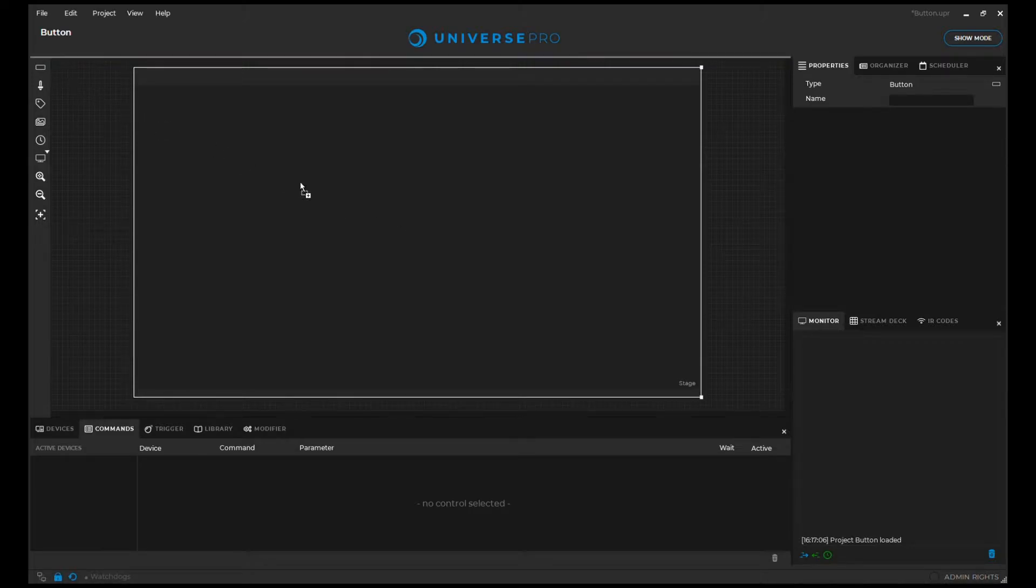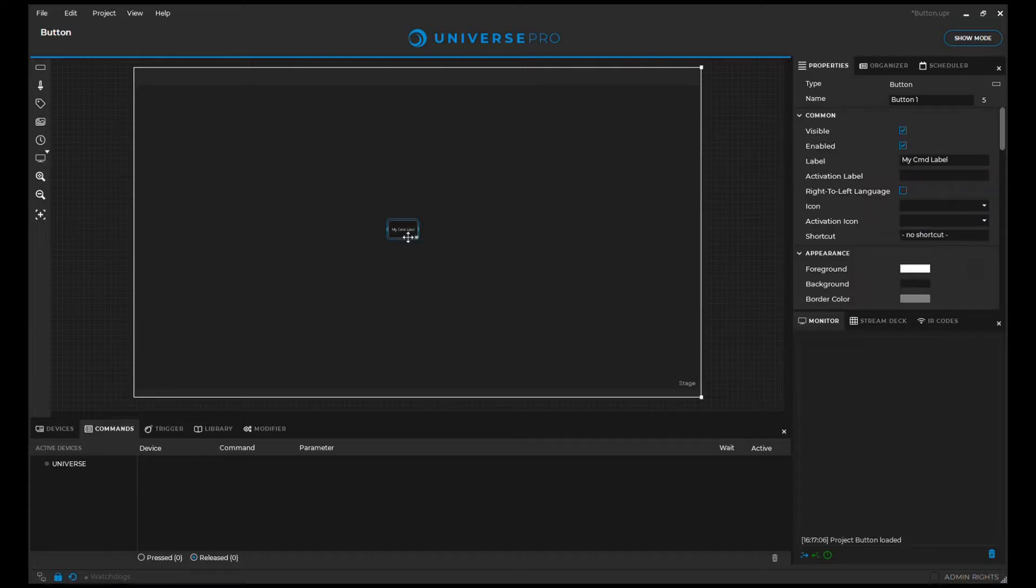To add a button to our stage we simply drag and drop it from the toolbar. We can access the button's properties by left clicking the button.